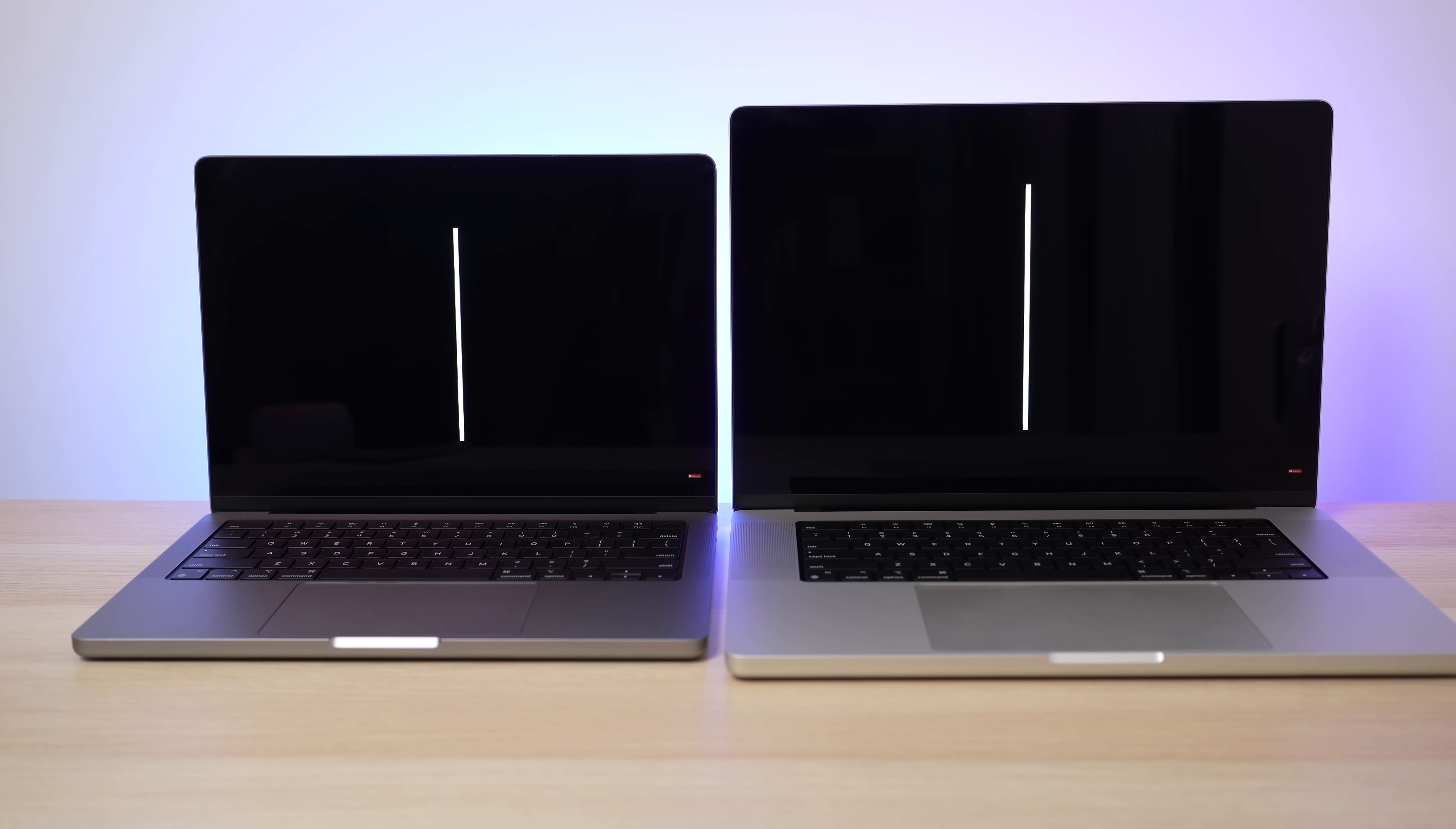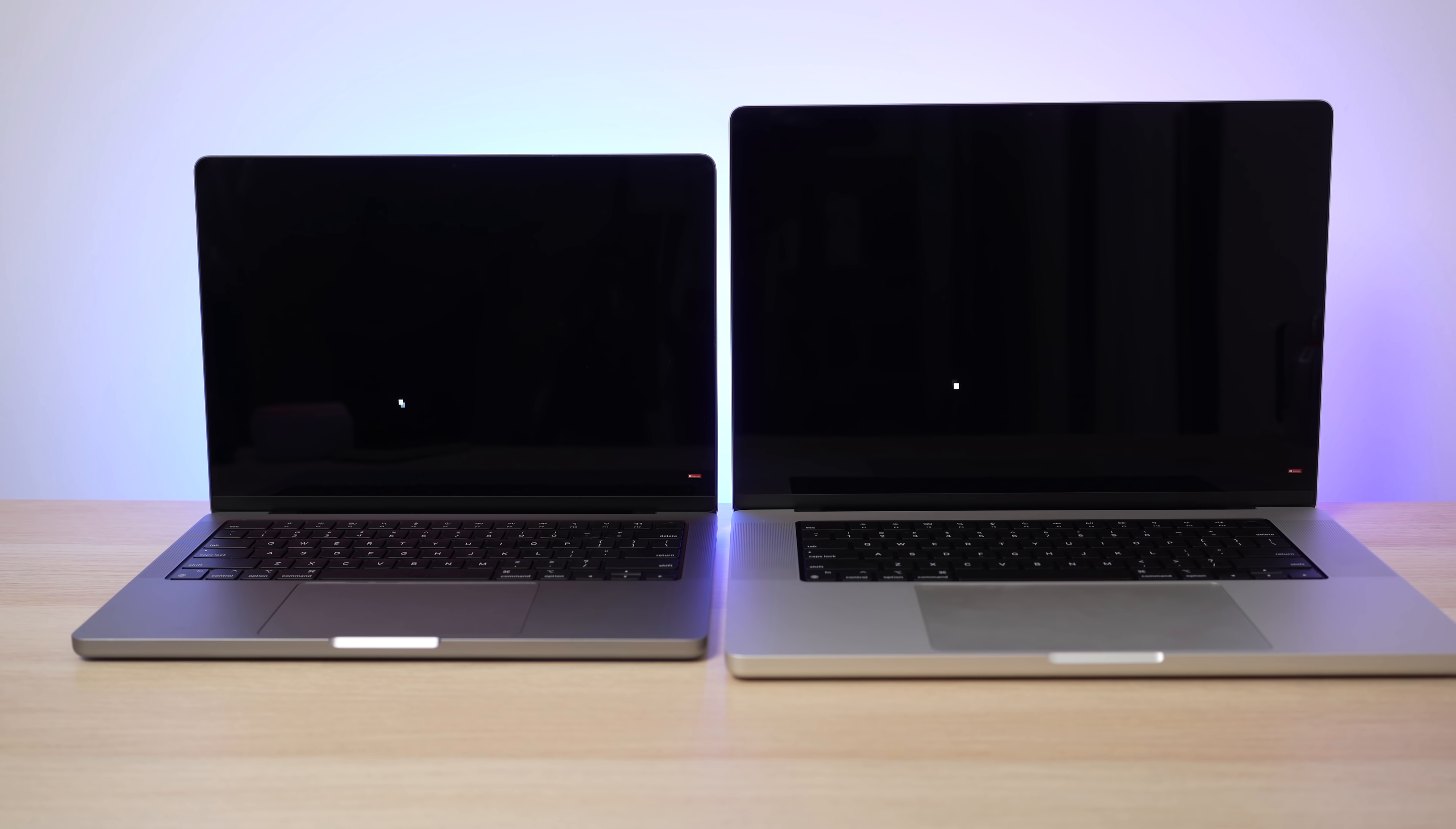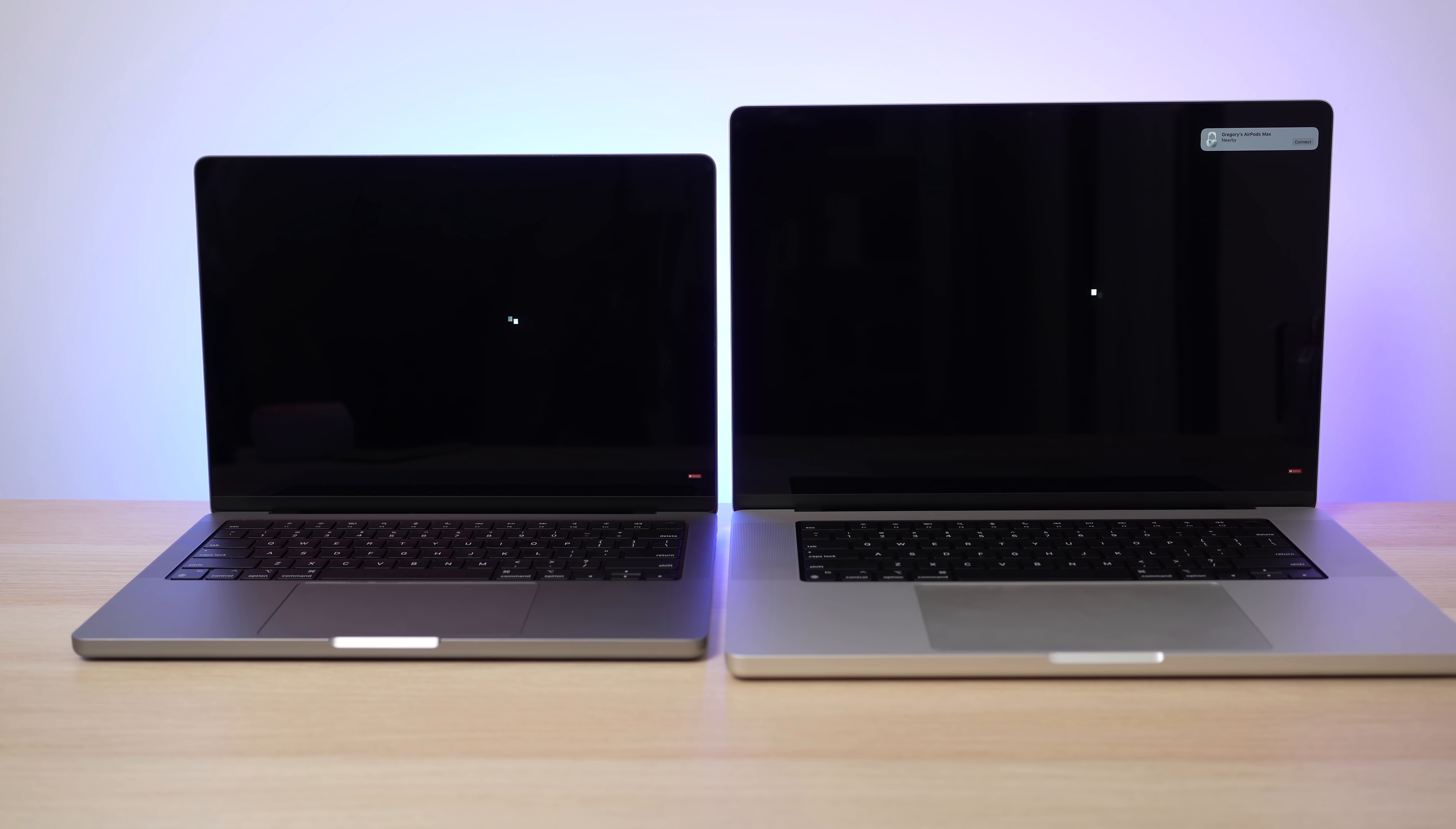I didn't notice any blooming to the point where I specifically loaded up a video test where it was a white square going around the screen with all black. And that was a good way to see if there was any blooming. And to my eyes, I don't know if this will capture on video, but to my eyes, I did not see any haloing effect or any blooming on these mini LED displays.